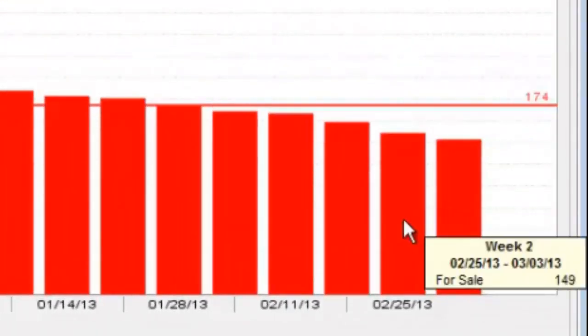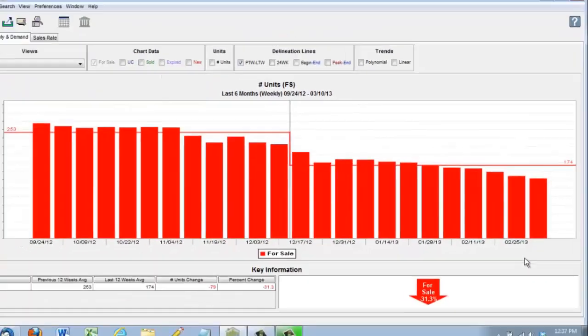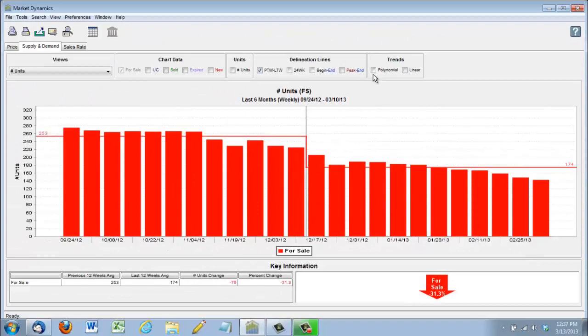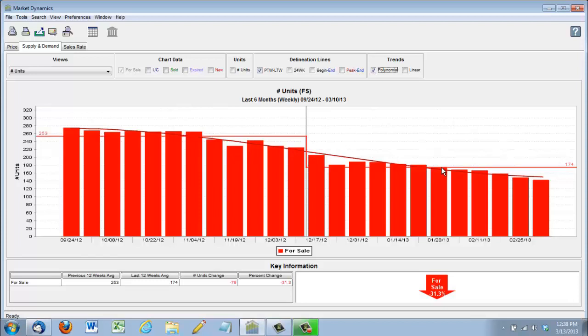Just last week, there was only 149. So this dip is really taking an impact on the buyers in the market because it's so competitive and the homes are selling for over list price.